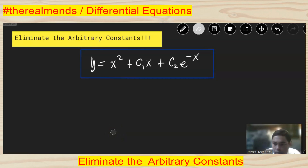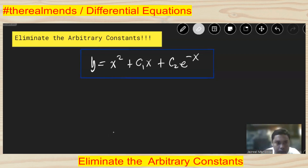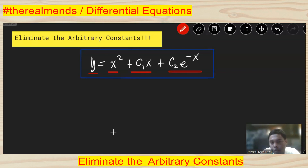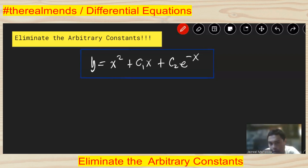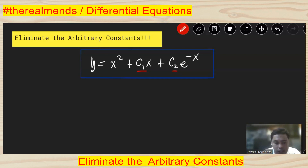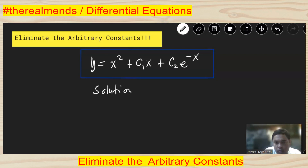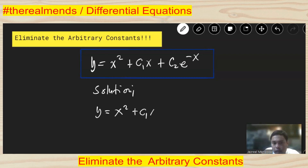Hello, we have a problem from differential equations: eliminate the arbitrary constants from y equals x squared plus c1·x plus c2·e to the negative x. So first, we need to eliminate the constants c1 and c2.